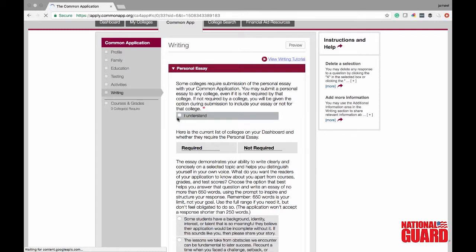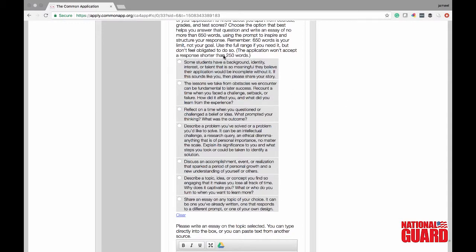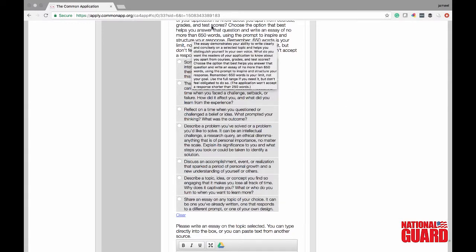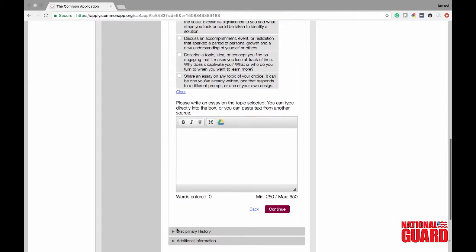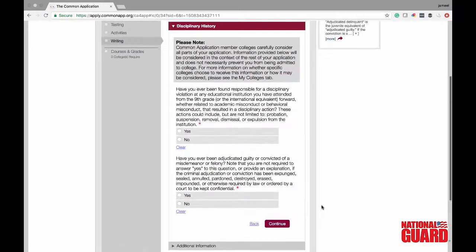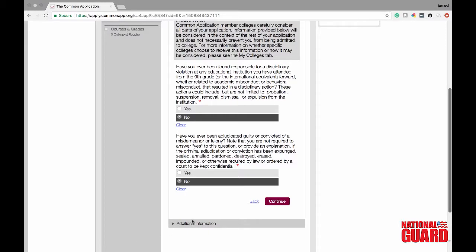Now for writing — this is one of the most important parts because this is how colleges know who you are. Click I understand after reading the instructions. There are going to be college essay prompts for the Common App; go ahead and click the prompt that relates to you the most. Make sure your response is no shorter than 250 words and no more than 650 words — it's really important you stay within those parameters. It gives you a box to start your essay, or you can write it in Google Docs and transfer it over. They also have a disciplinary history section — if you've been in trouble with the law, but for this case we're just going to say no.